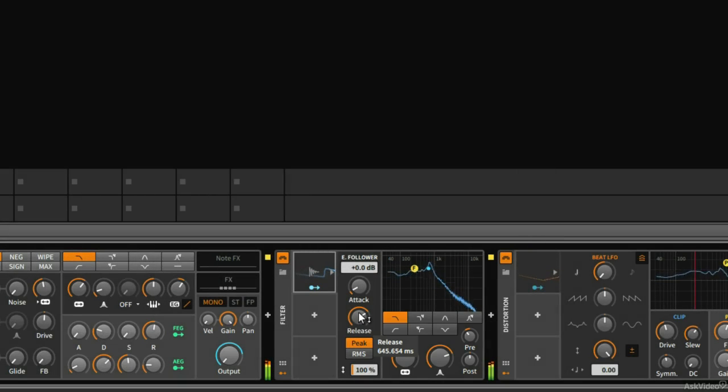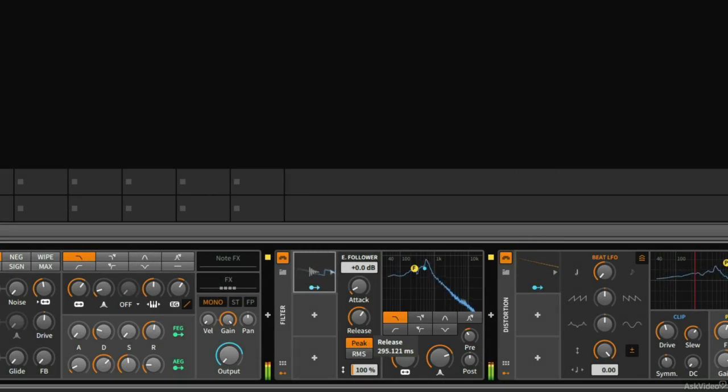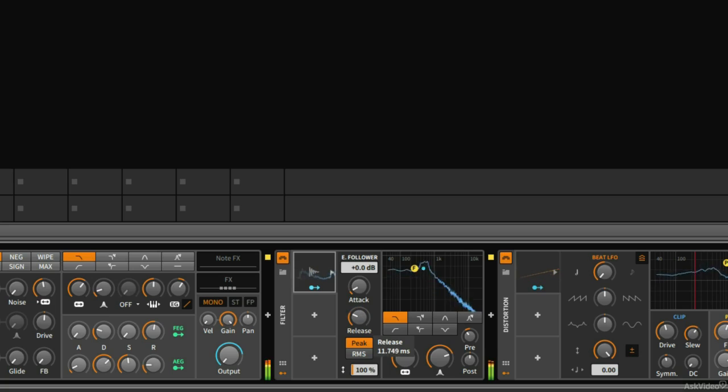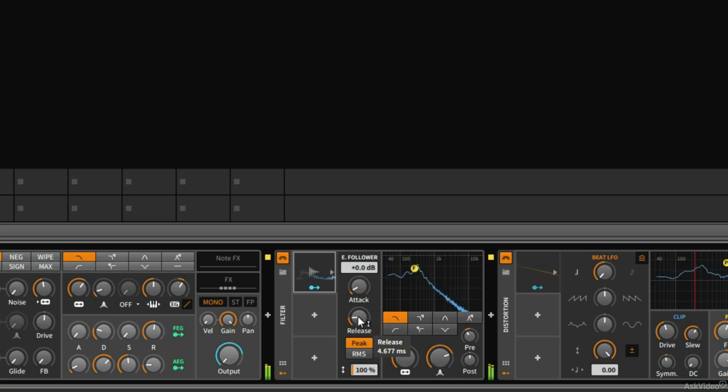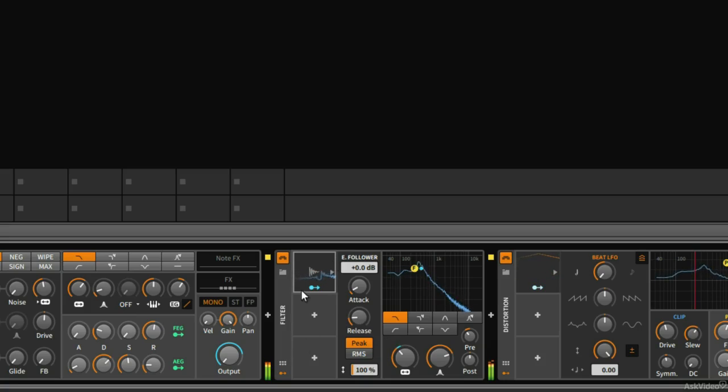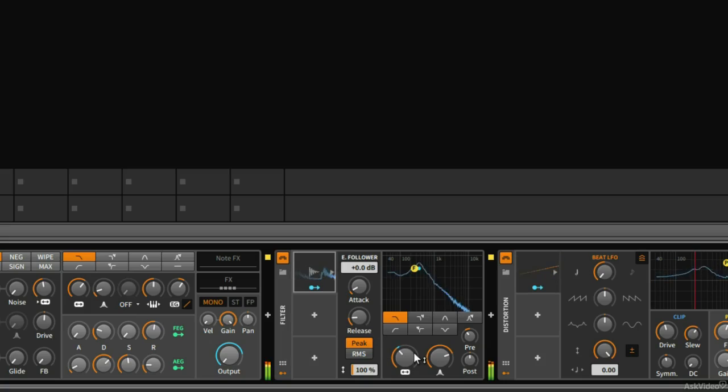If we reduce the release time, let's see what happens with our envelope. So now when we have the volume spike, we see the filters increasing very quickly.